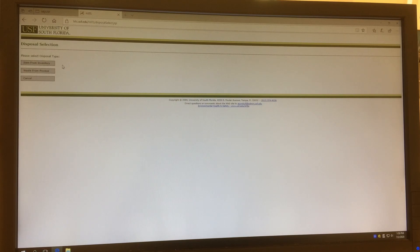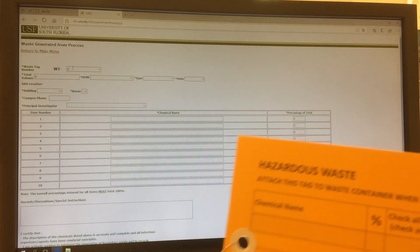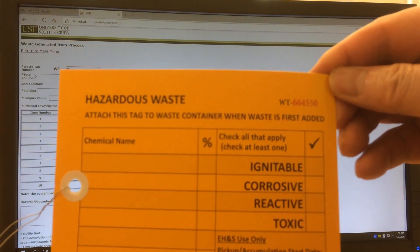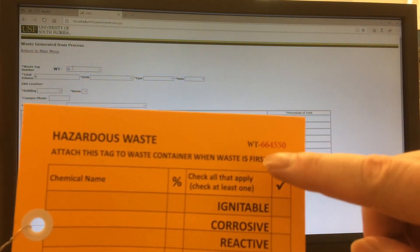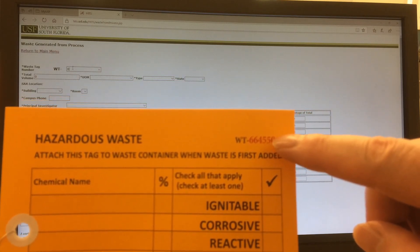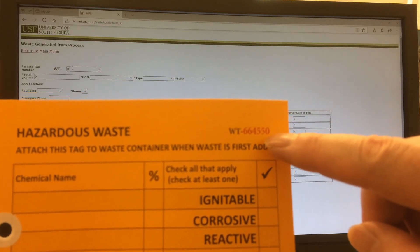Then click 'Waste From Process.' The Waste Tag Number is the number on this yellow tag you just filled out. For this instance, it is 664550.